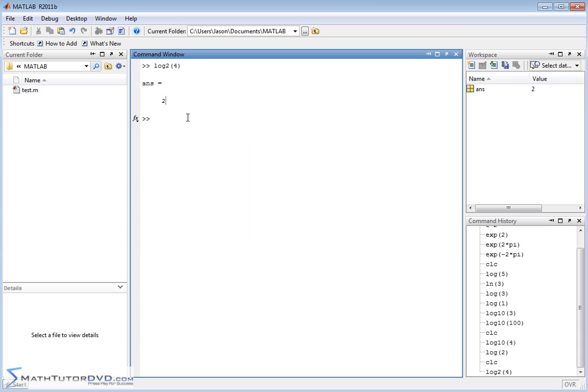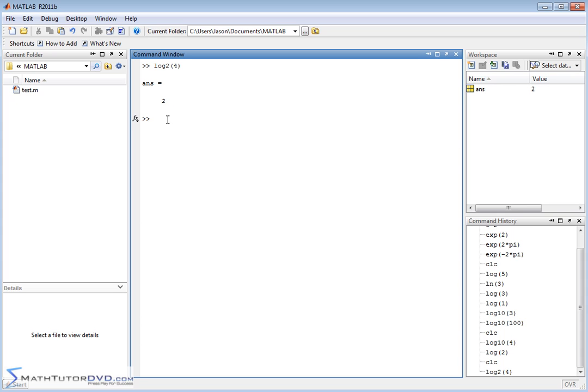If you need to compute a logarithm to a different base other than base e, base 10, or base 2, there's not a built-in function for it. But if you look in math books, you can find equations and formulas to allow you to calculate logarithms to any base you want in terms of logarithms that you already know, like log base 10. So I'll leave that to you if you ever get to that point.